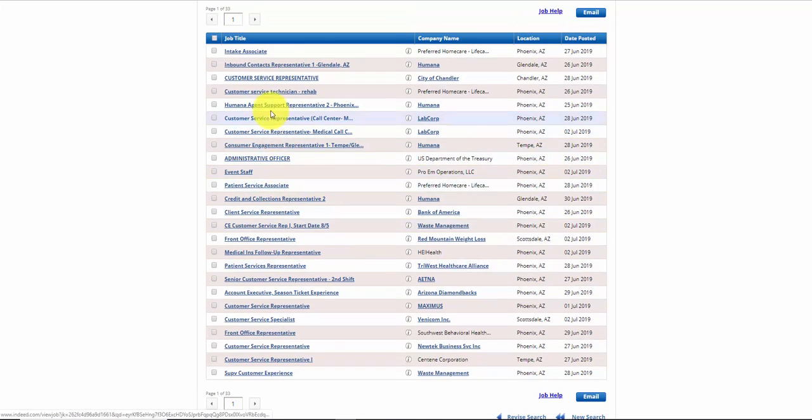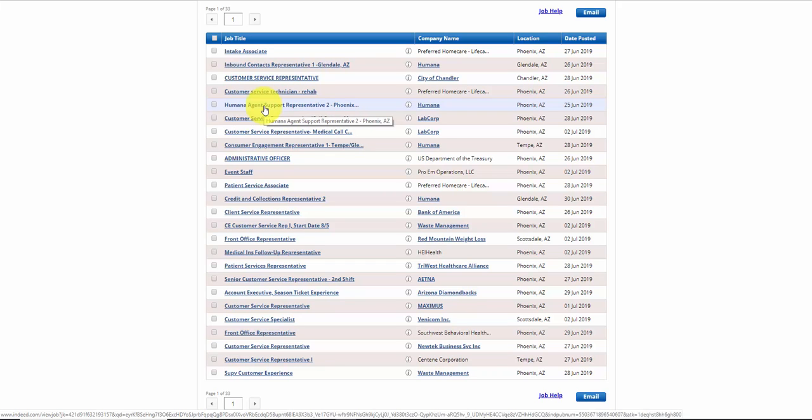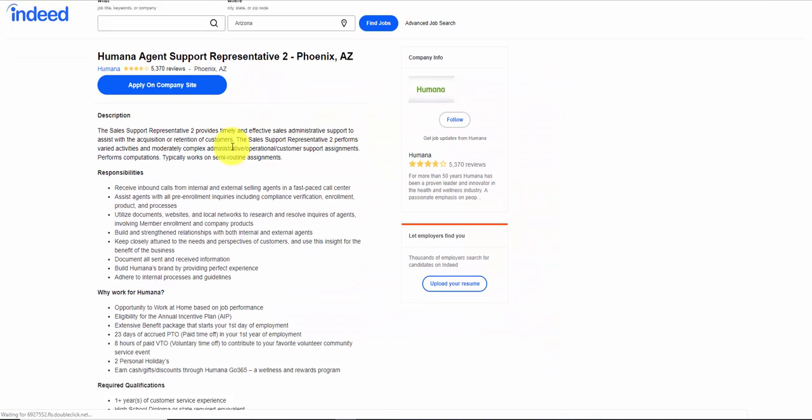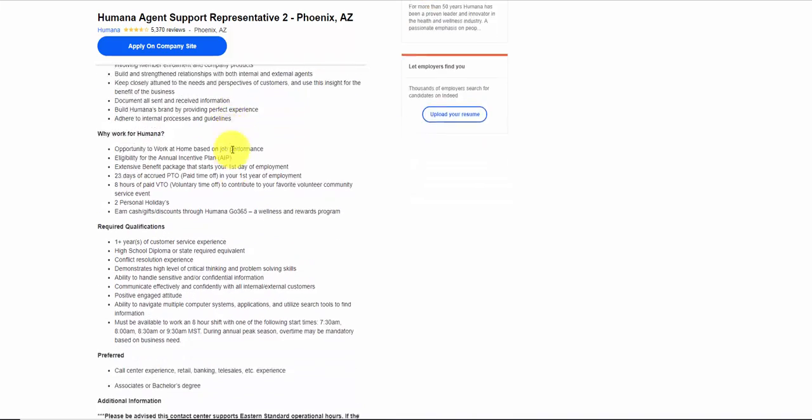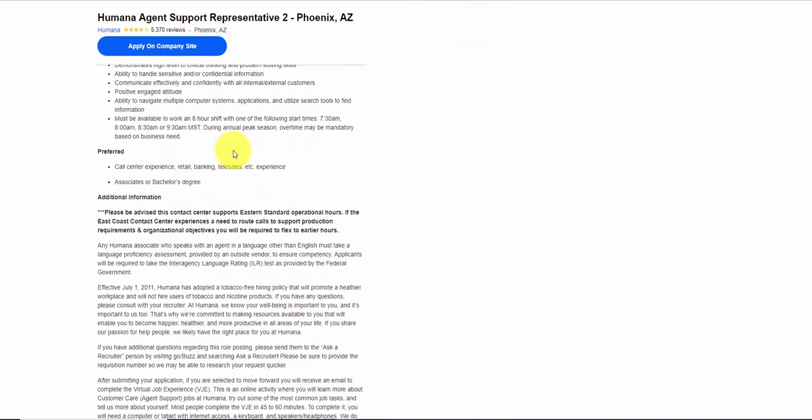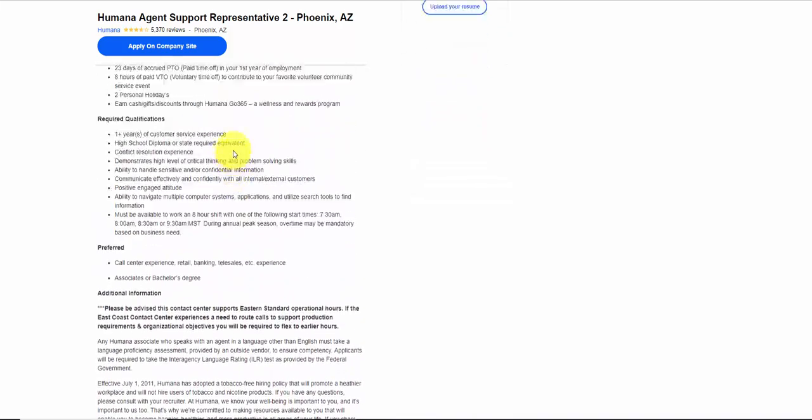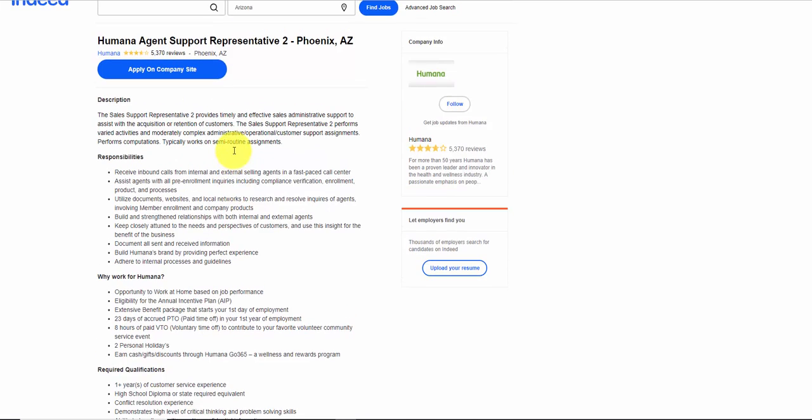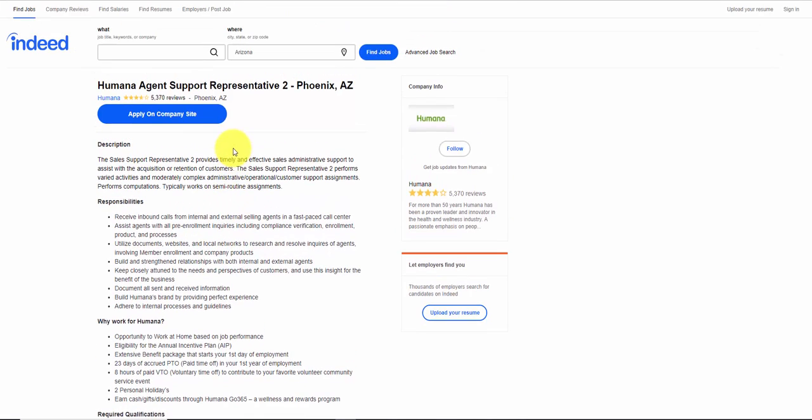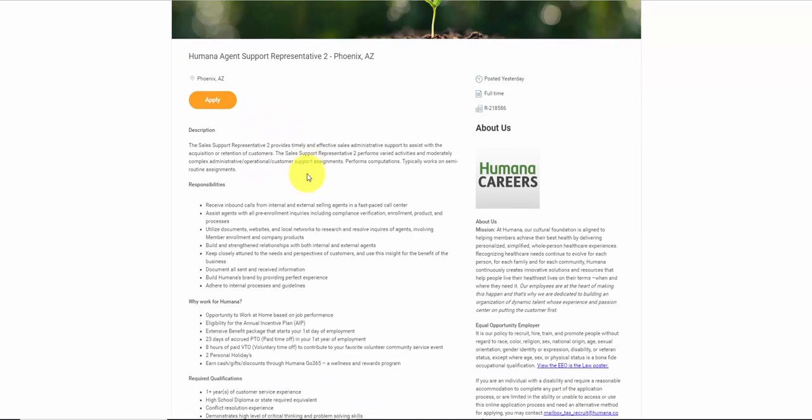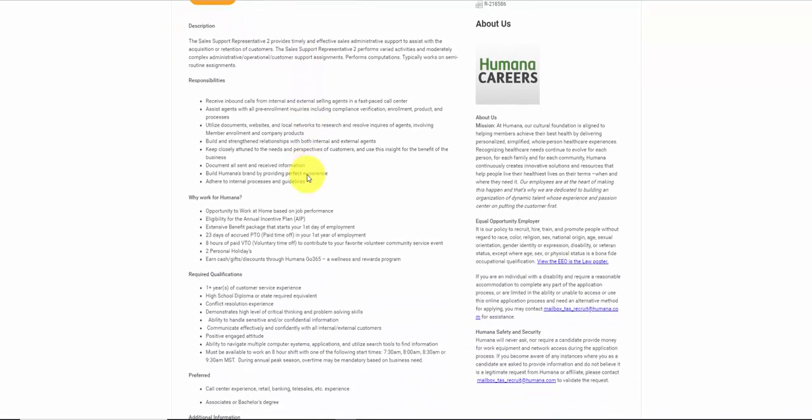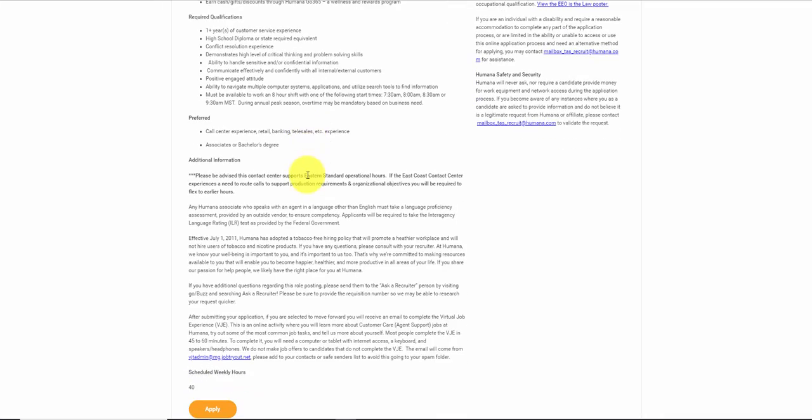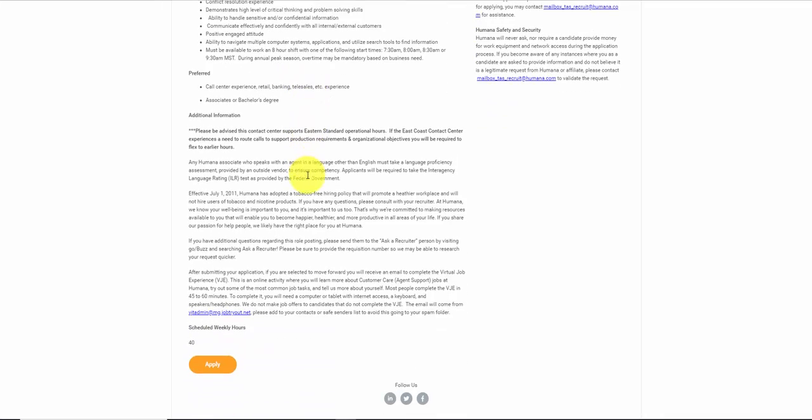So here's one with Humana Agent Support Representative. If we click on that, it tells us a little bit about it. This will help you write your resume for this position, and then you apply on the company website. When you hit the company website, you'll be able to go to Careers and find out other jobs that exist as well in the company website. So here's the job, and you can apply online.